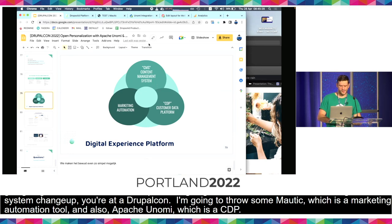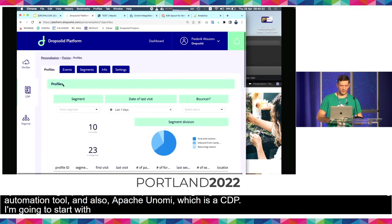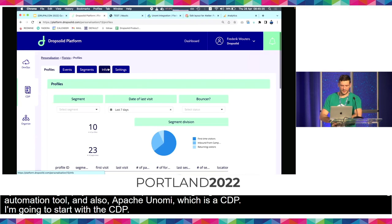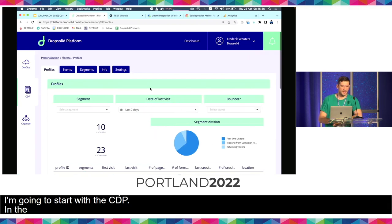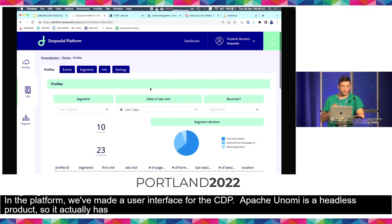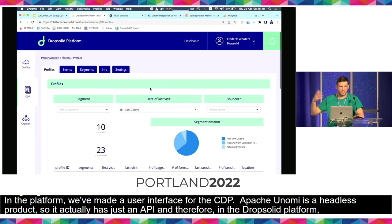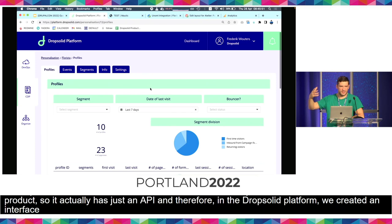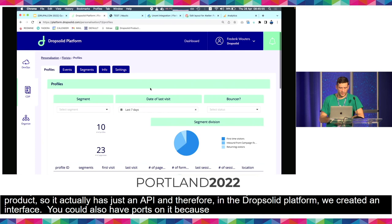I'm going to start with the CDP. In the DropSolid platform, we've made a user interface for the CDP. Apache Unomi is a headless product so it actually has just an API. Therefore in the DropSolid platform we created an interface on a CDP that's running. You could also have Kibana or your own reports on it because it's based on Elasticsearch. This allows you to really work with it how you want.